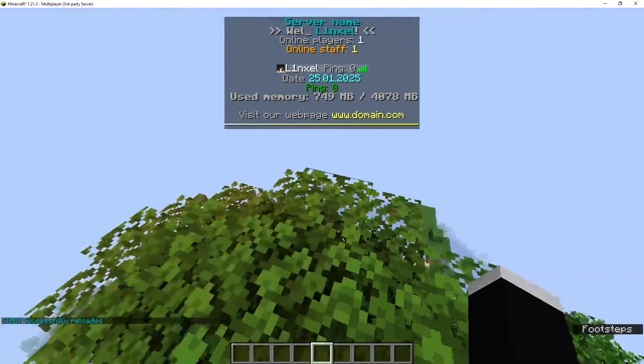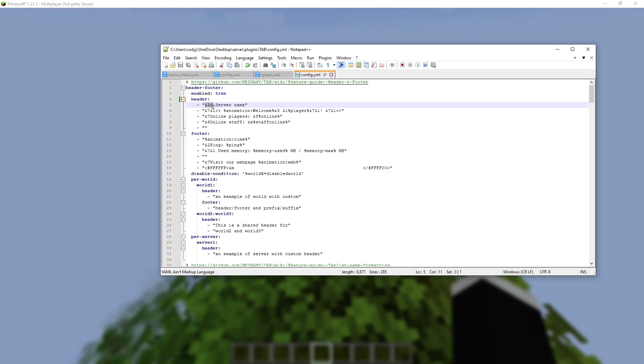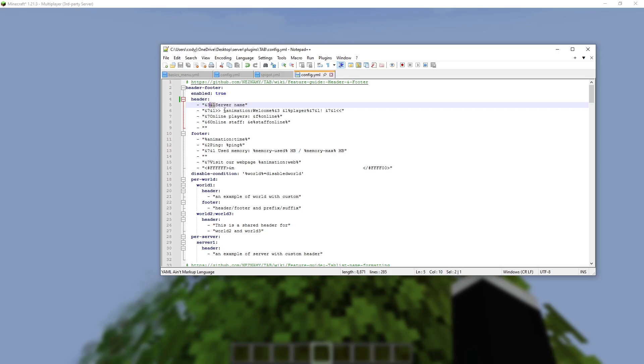the bar is gone. This &3 symbol is the turquoise blue color, and this &L symbol makes it bold. So if I don't want it bold, I can get rid of that.